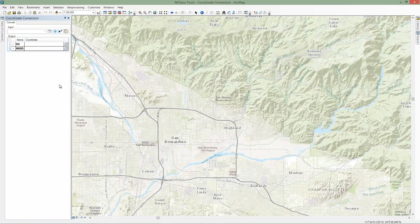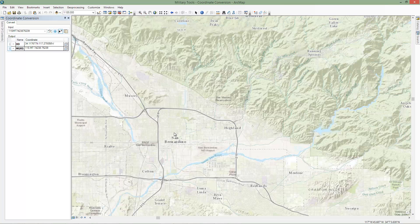Now that we have configured coordinate conversion, we can start converting coordinates. There are two ways to enter coordinates. One way is using the Map Point tool to select a coordinate on the map. The other way is by typing or pasting a coordinate into the Input Coordinate text box and clicking Enter.